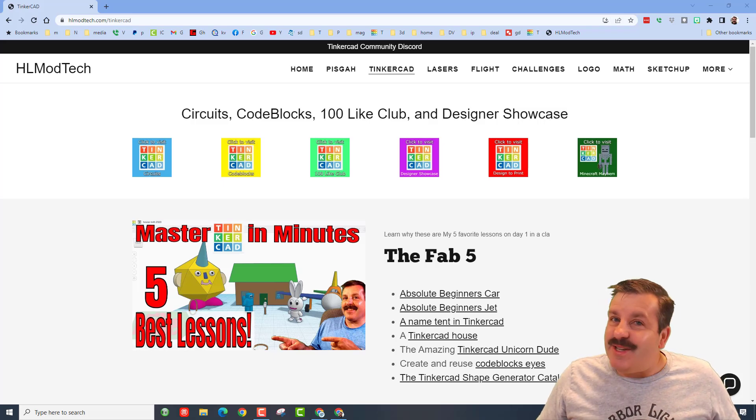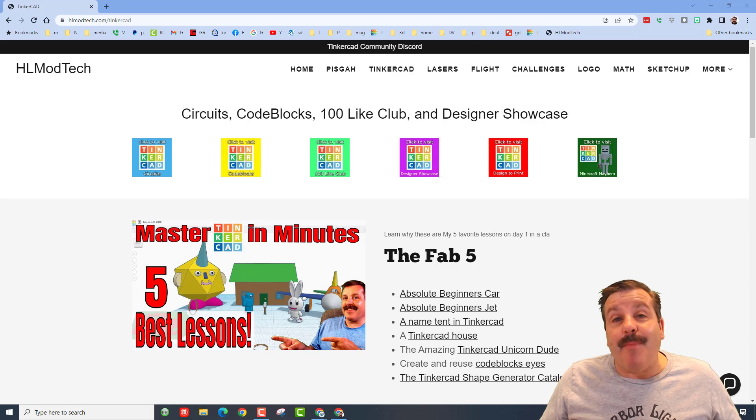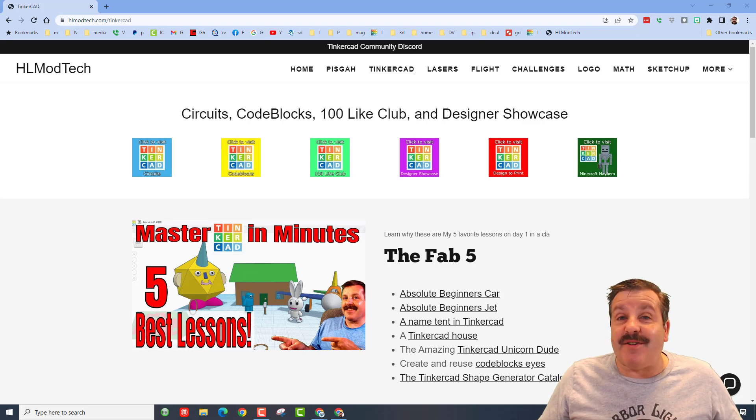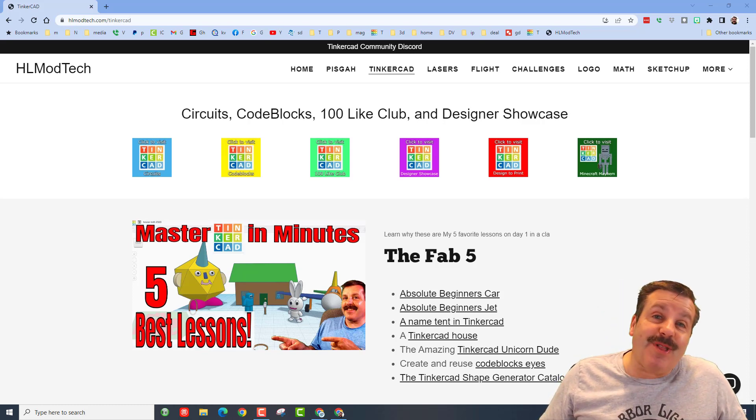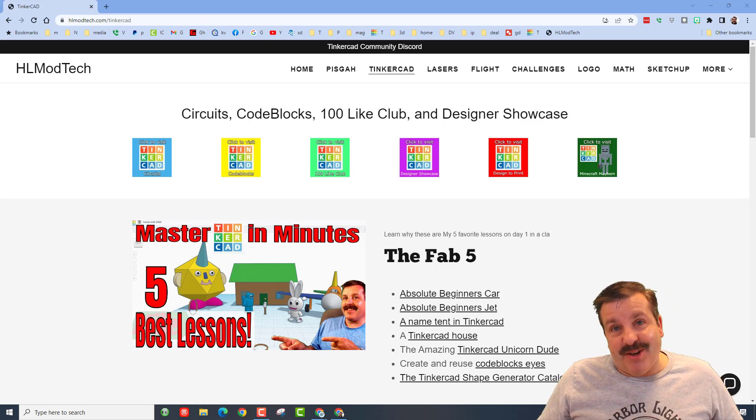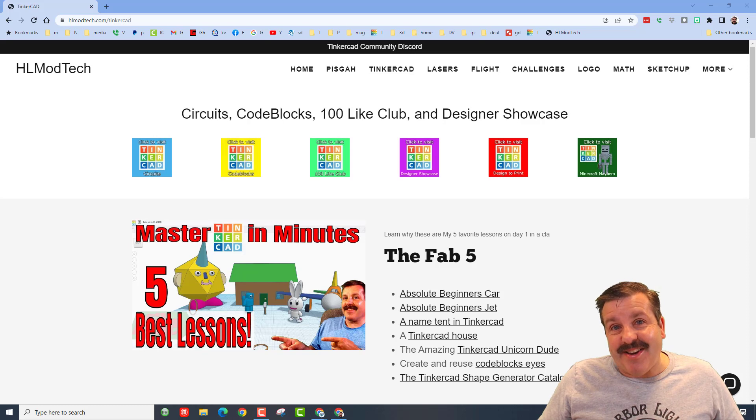Good day friends, it is me HL Mod Tech and I am back with another Tinkercad Designer Showcase, so let's get cracking.